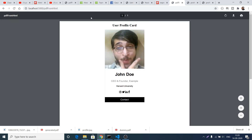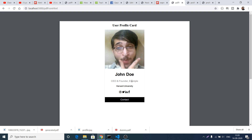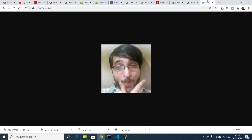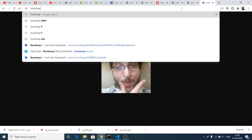You can see the image is now showing — you can change this to any image of your choice, change the name, change the description. This is essentially a bootstrap profile card inside your PDF file. You can take a printout of this file — many use cases are available in real-life applications, and you can even make a resume with this.